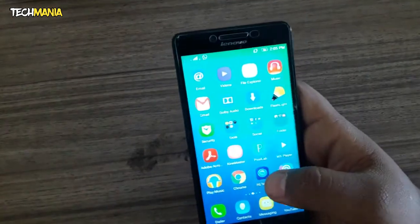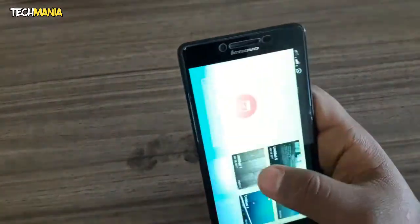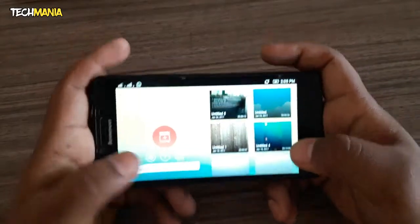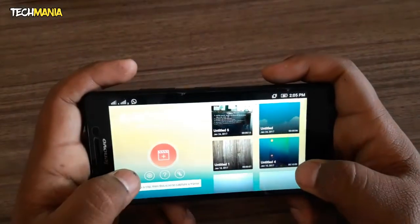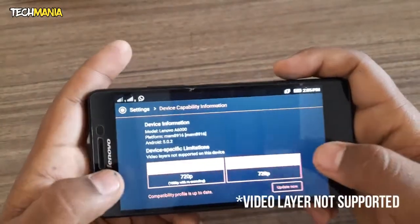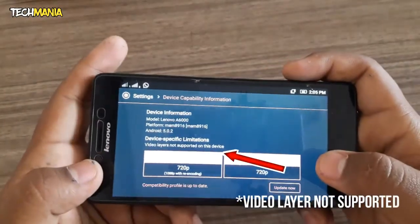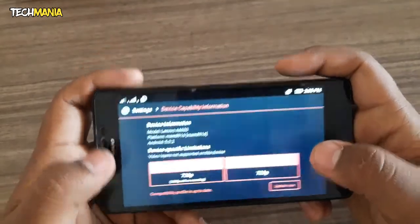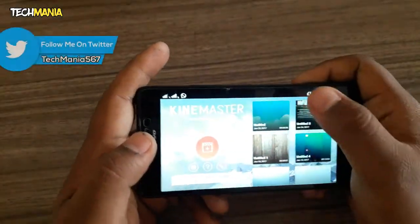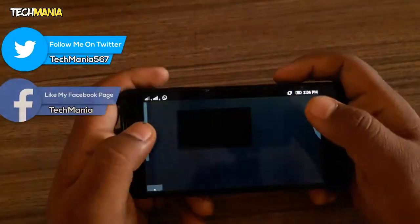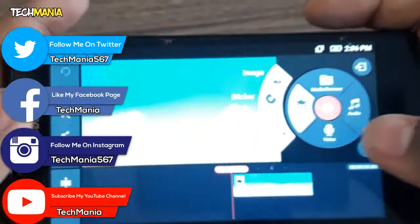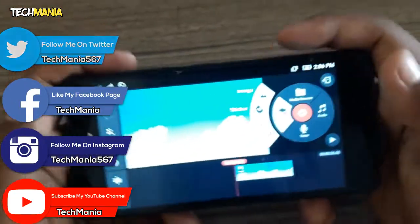First of all, I will show you whether my device is capable or not. Here you can see that my device does not support the video layer.